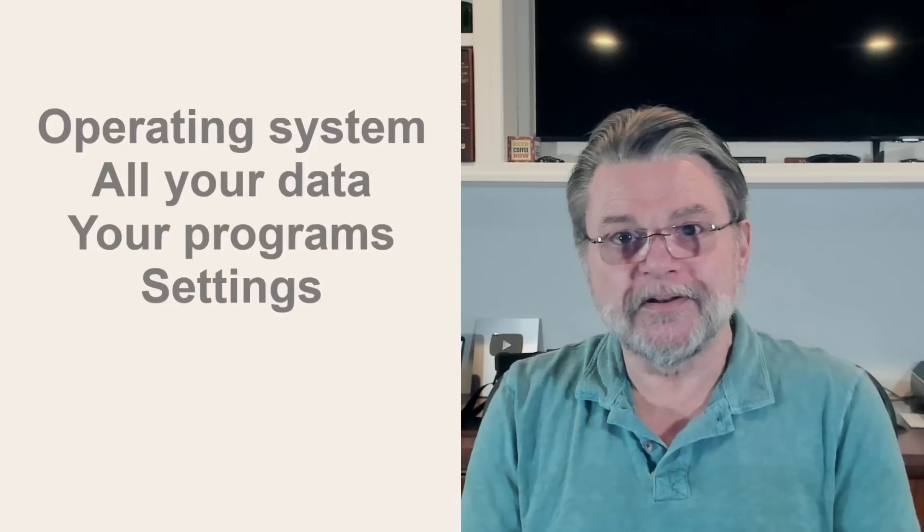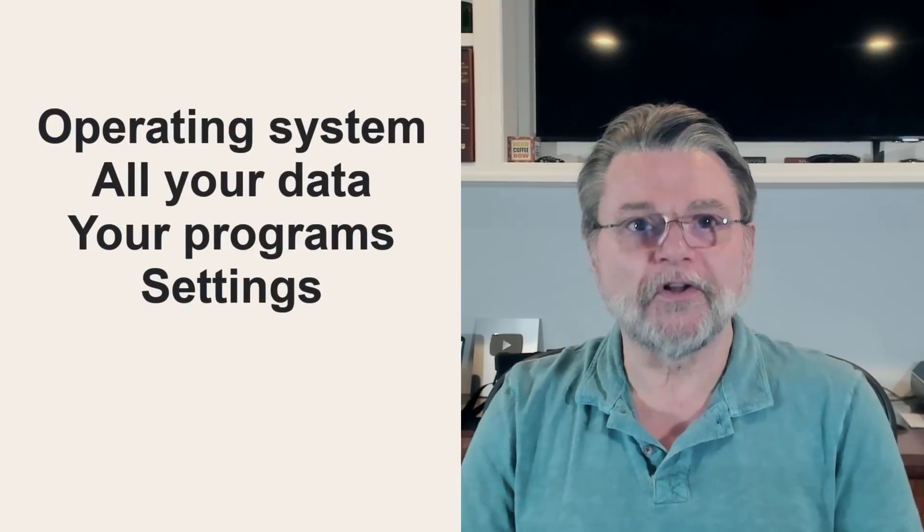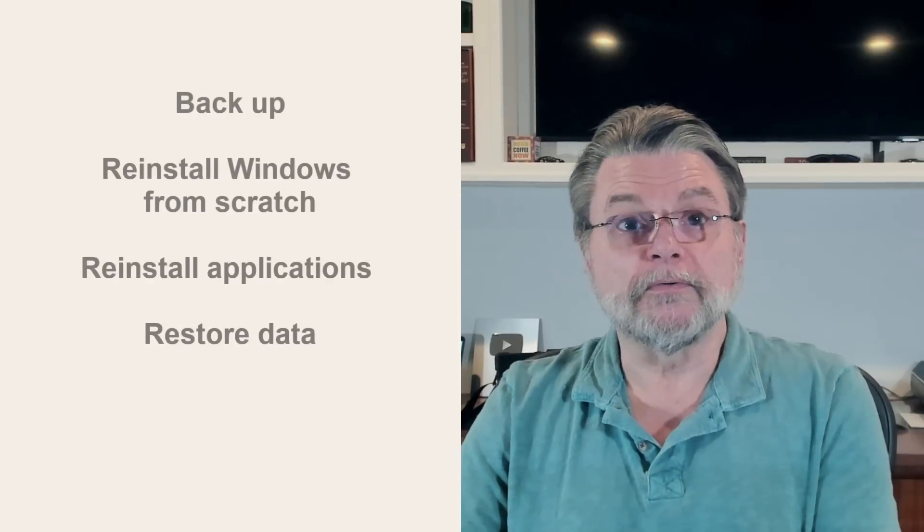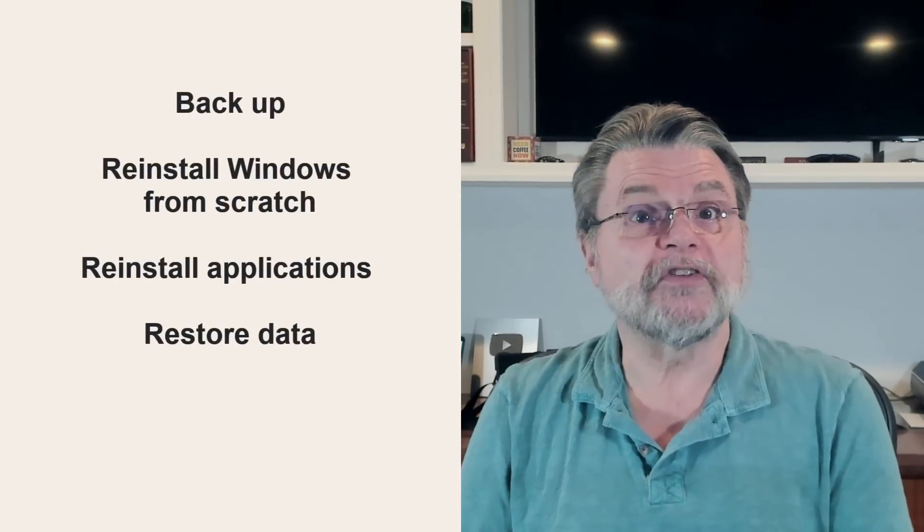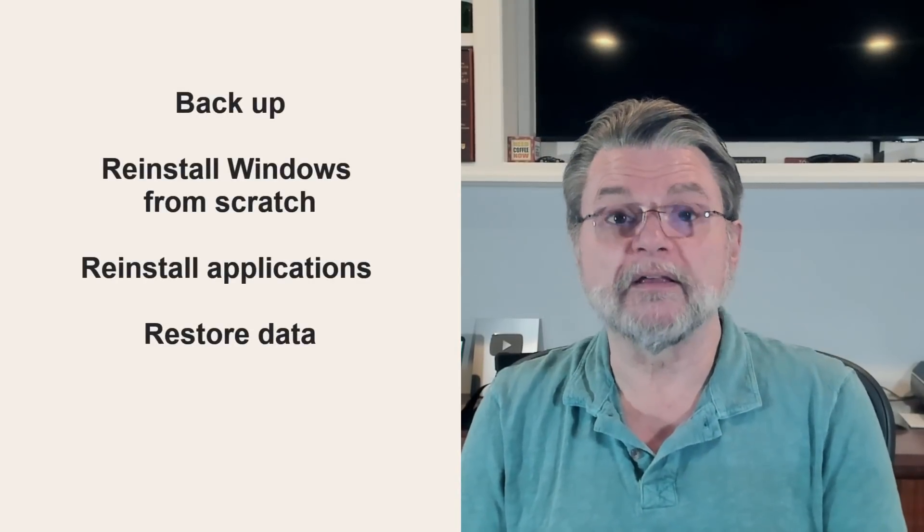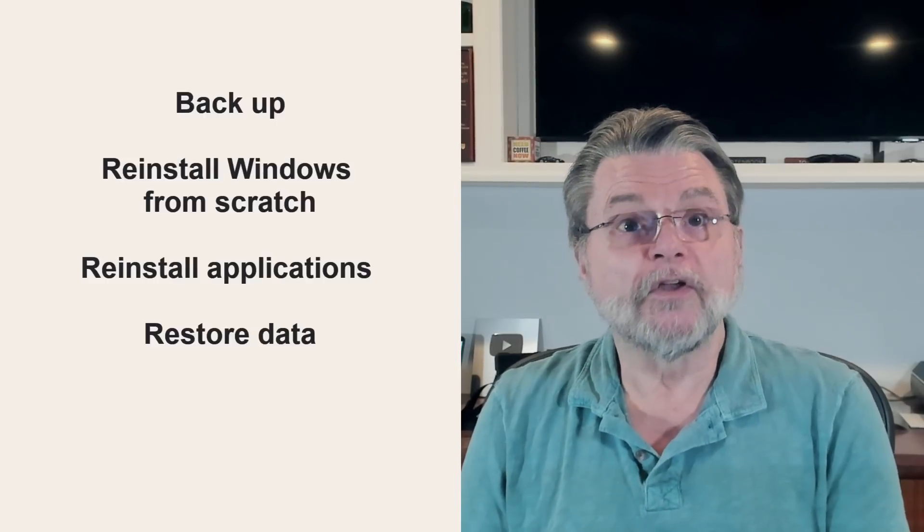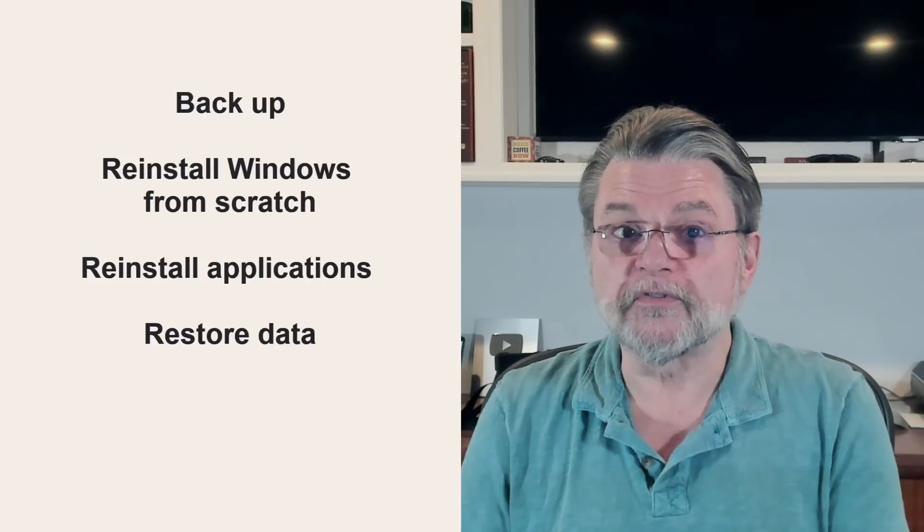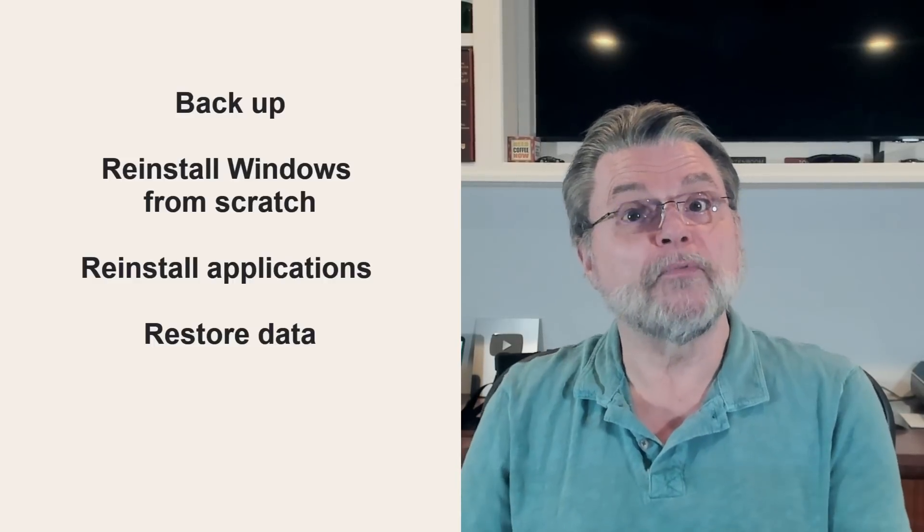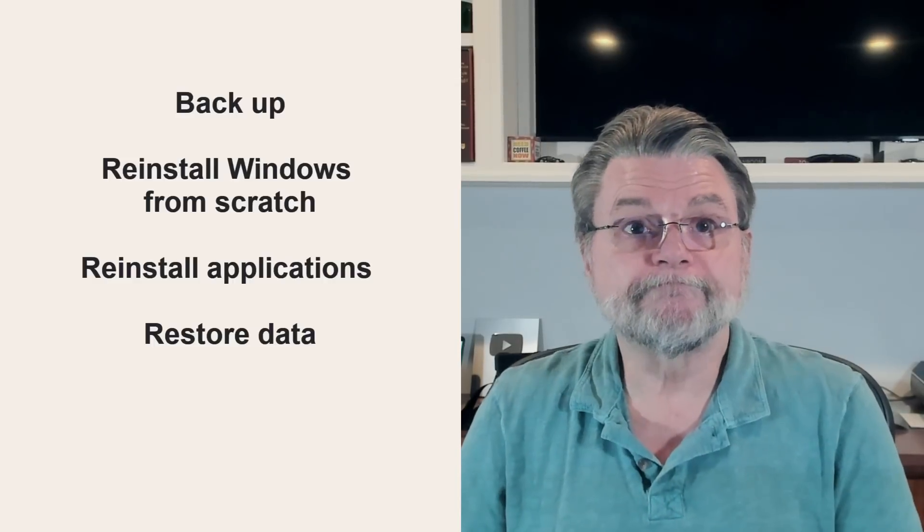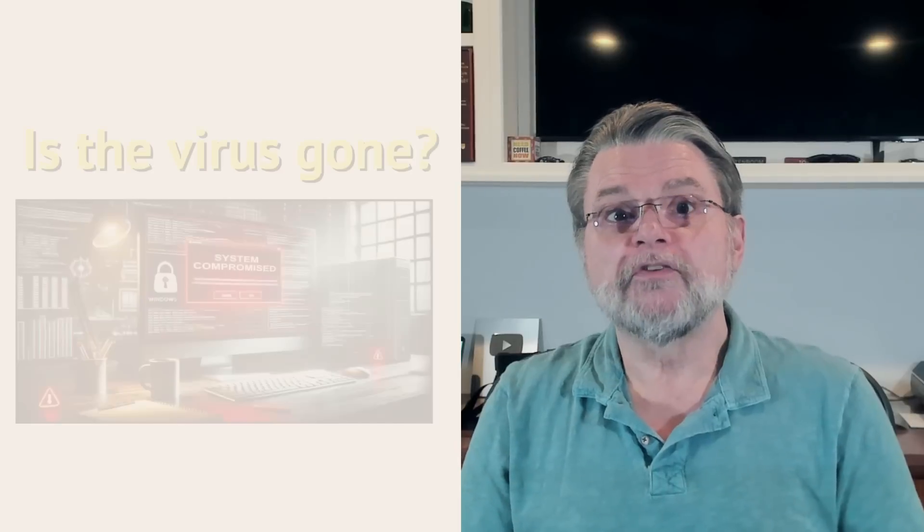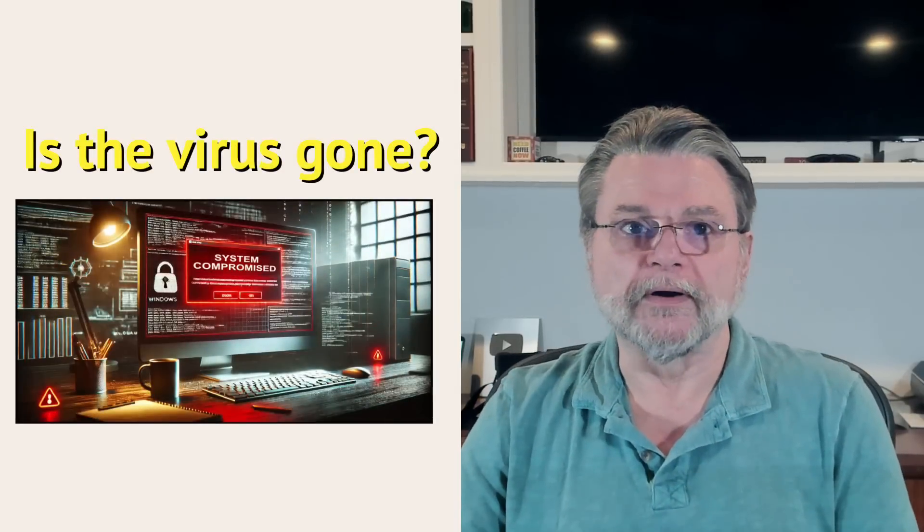Unfortunately, everything also includes the operating system, your data, your installed programs, everything. The process that you would go through looks like this. You would actually back up your existing hard drive so as not to lose anything important. You would then reinstall Windows from scratch. You would then reinstall applications from scratch and you would restore your data from your backup or somewhere else. All that just to get rid of malware? No, all that to make certain you got rid of malware.